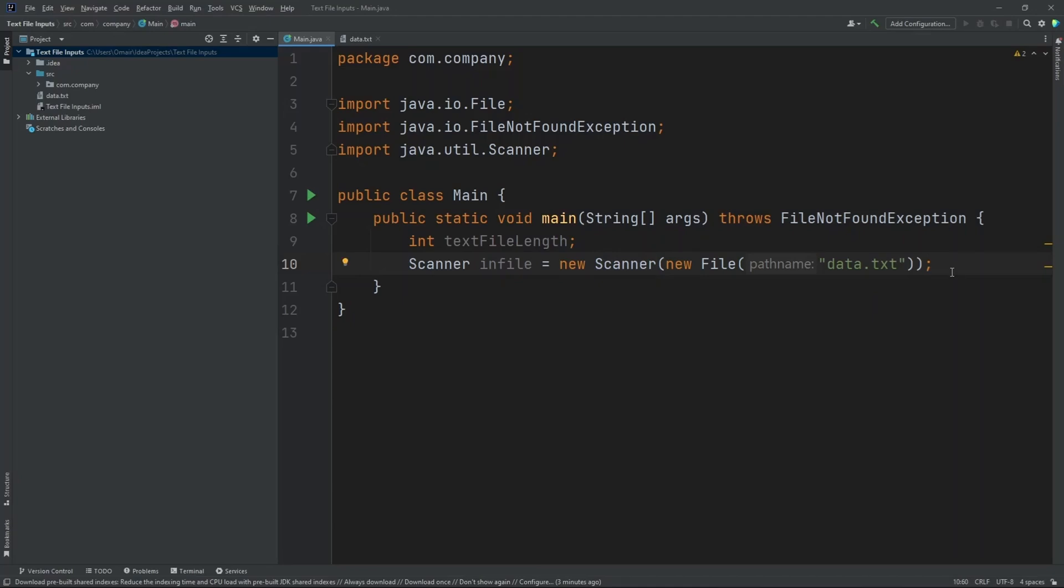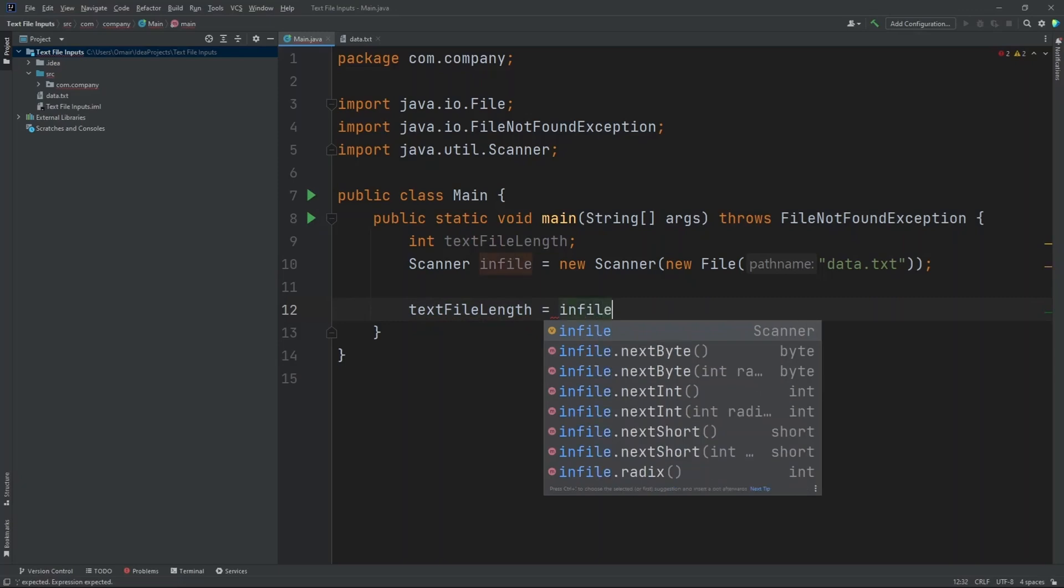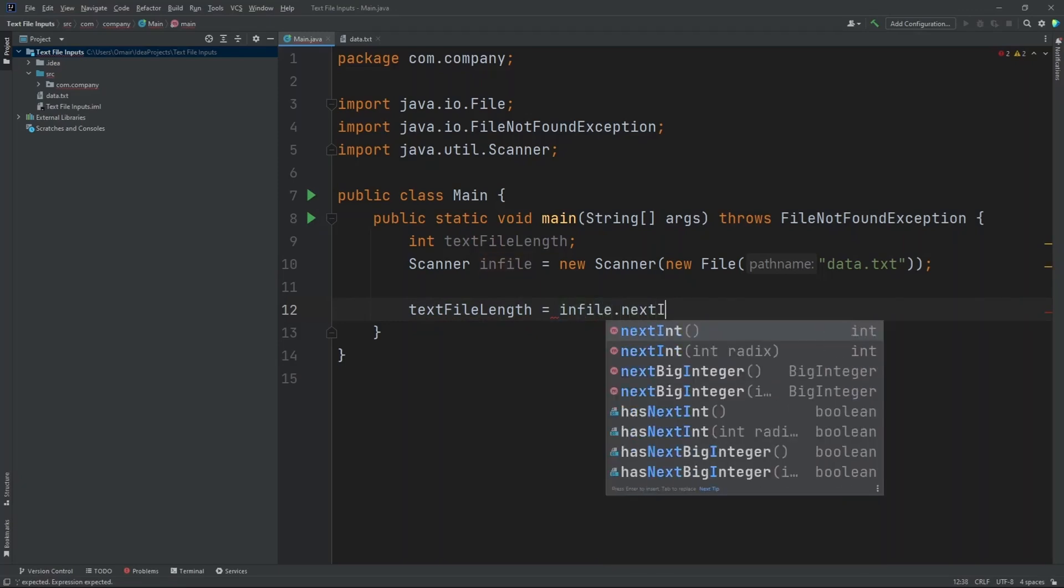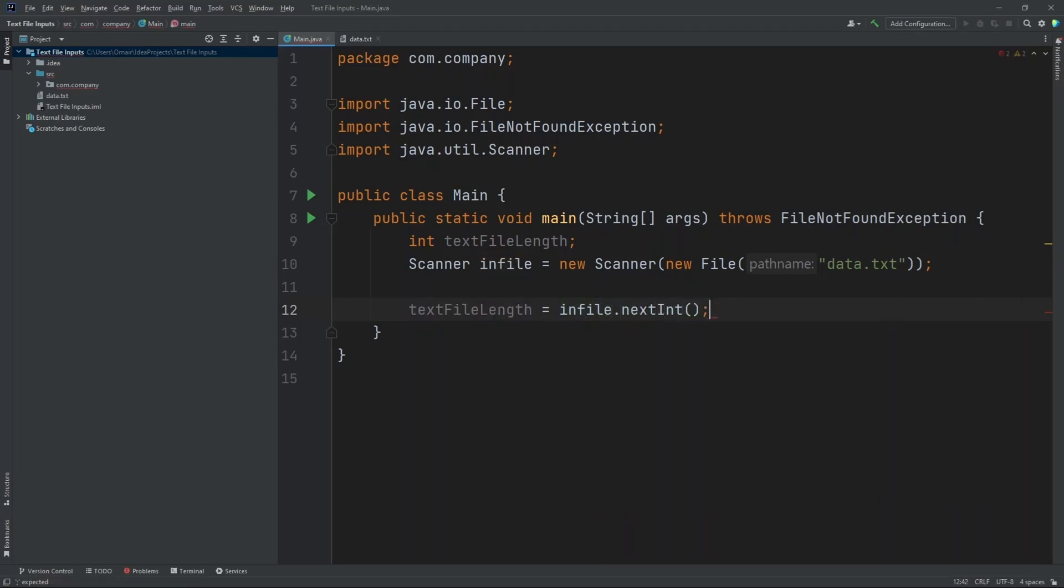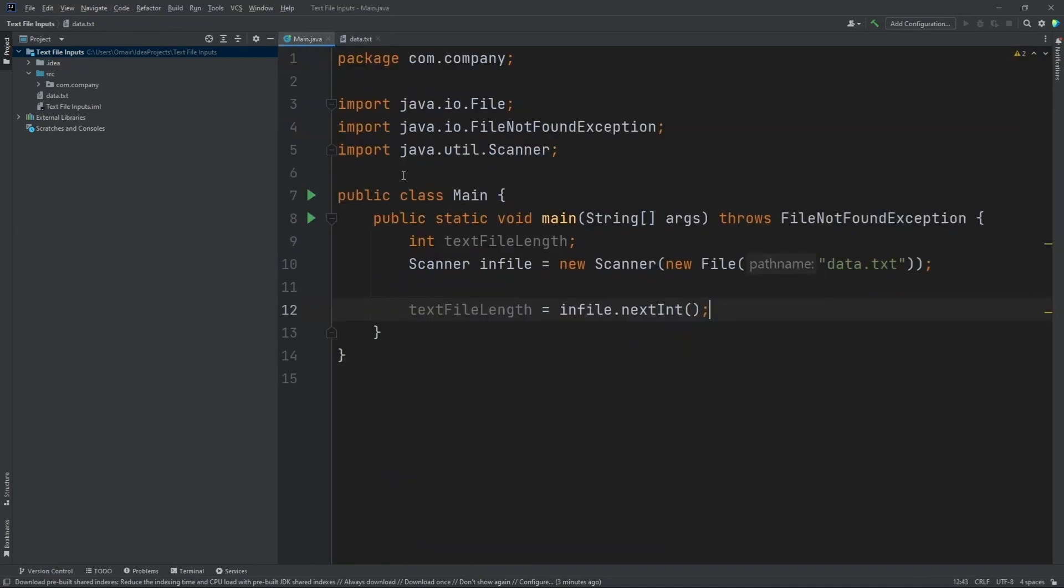Now after that, let's define our integer. So text file length equals infile dot next int. Now what this will do is that it will take the first value of our text file and this will set it to the length of the text file.